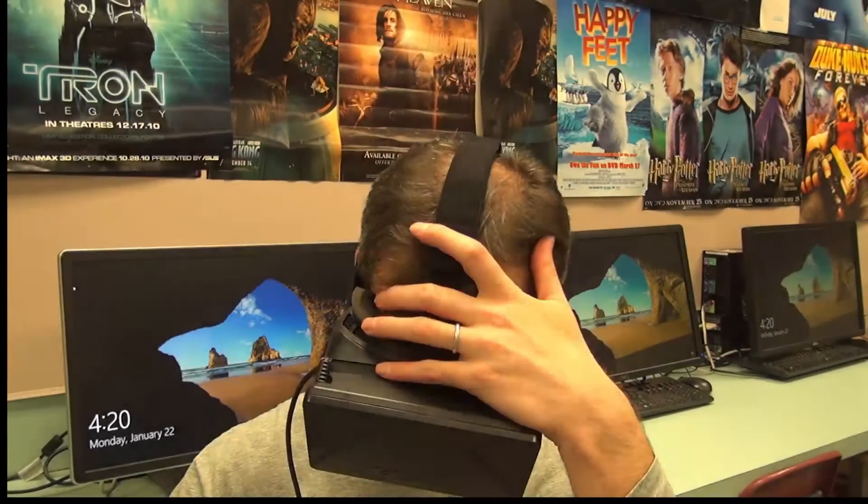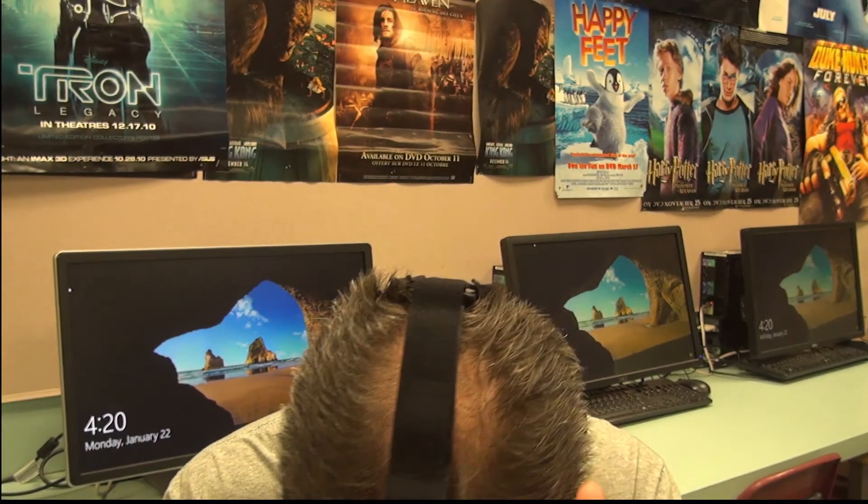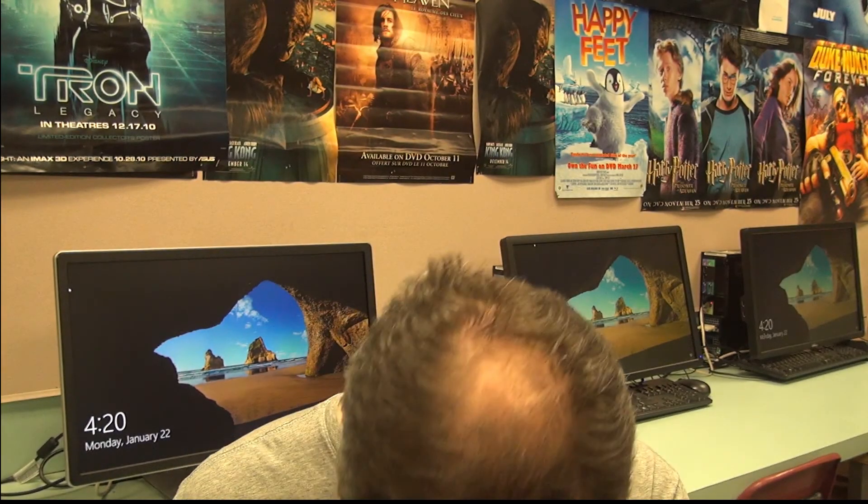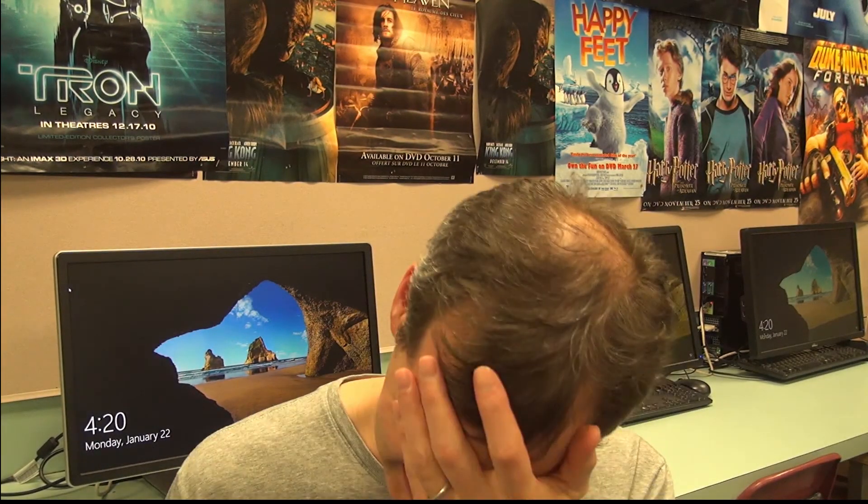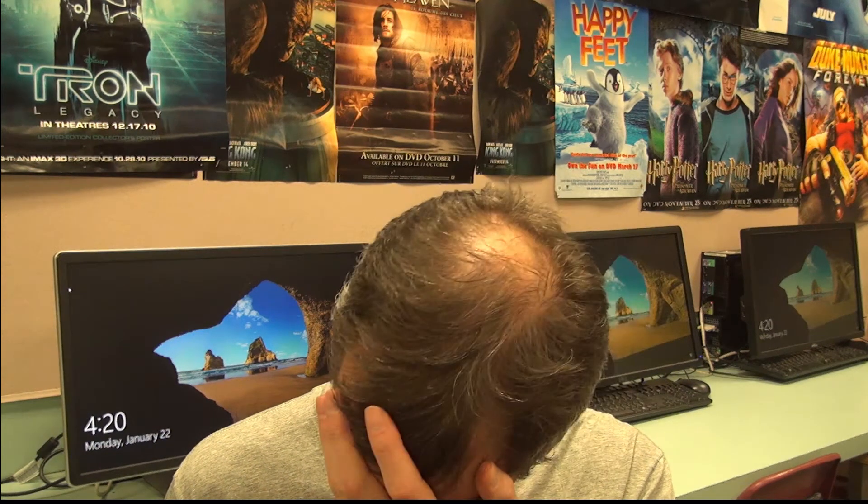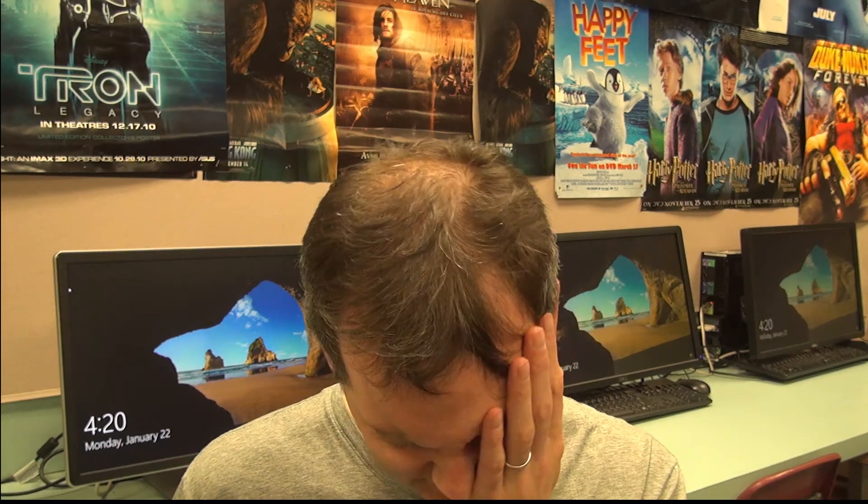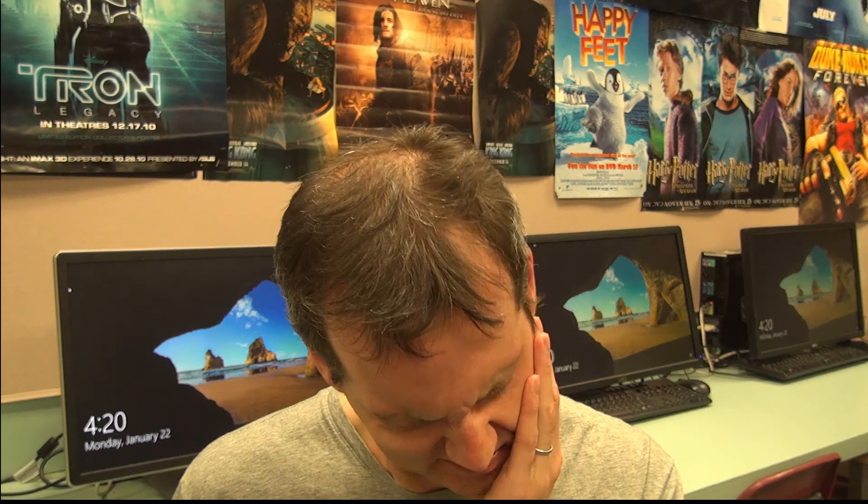However, virtual reality is not without its issues. First, many users can experience physical discomfort akin to motion sickness. Although advances in reducing latency and improving visual resolution have helped, some users are more susceptible than others.